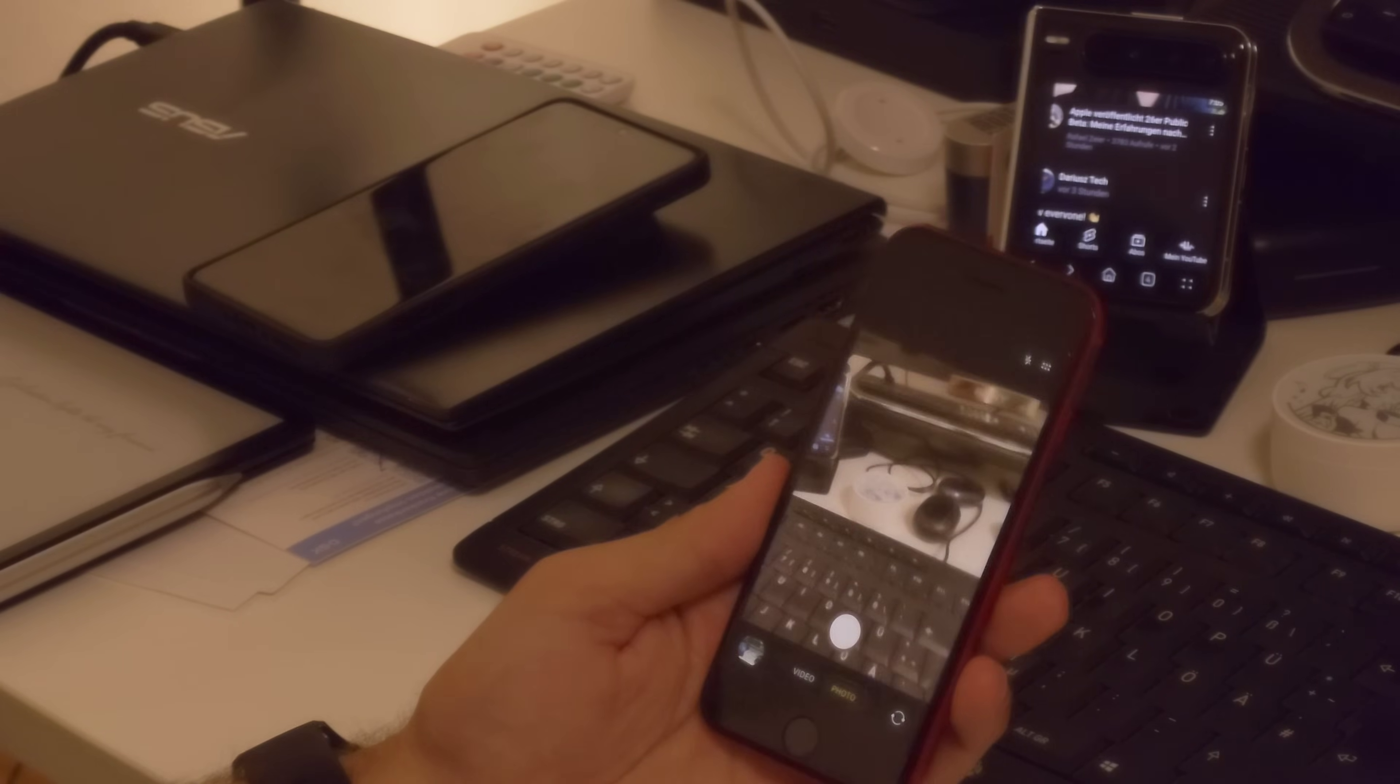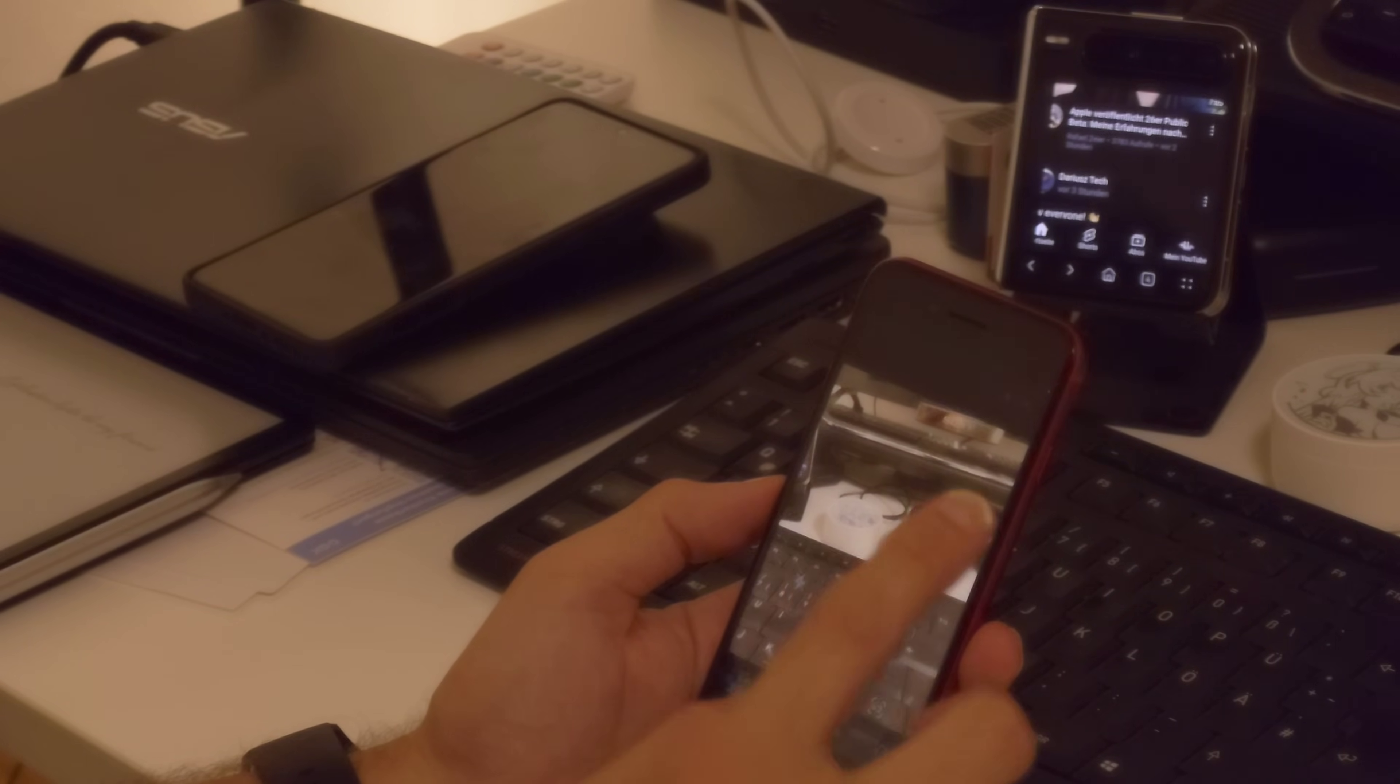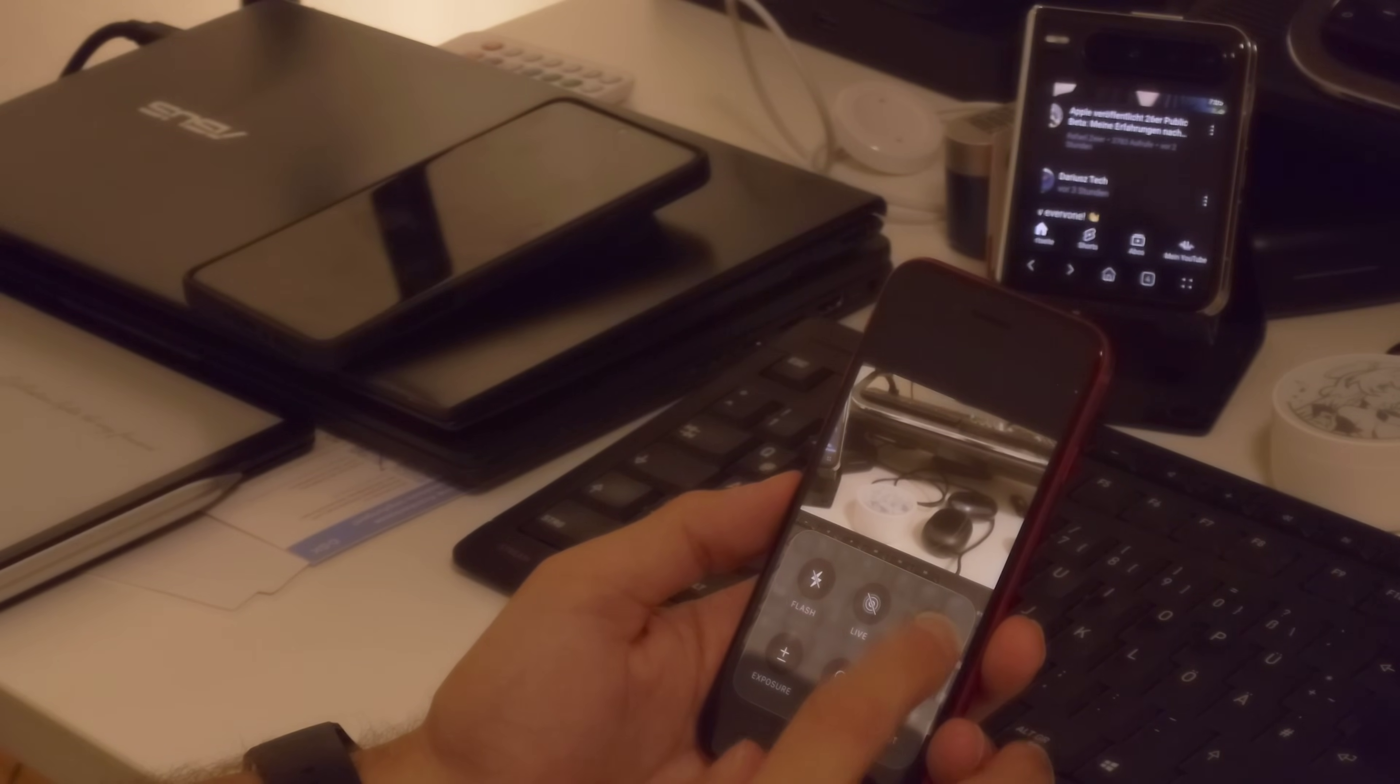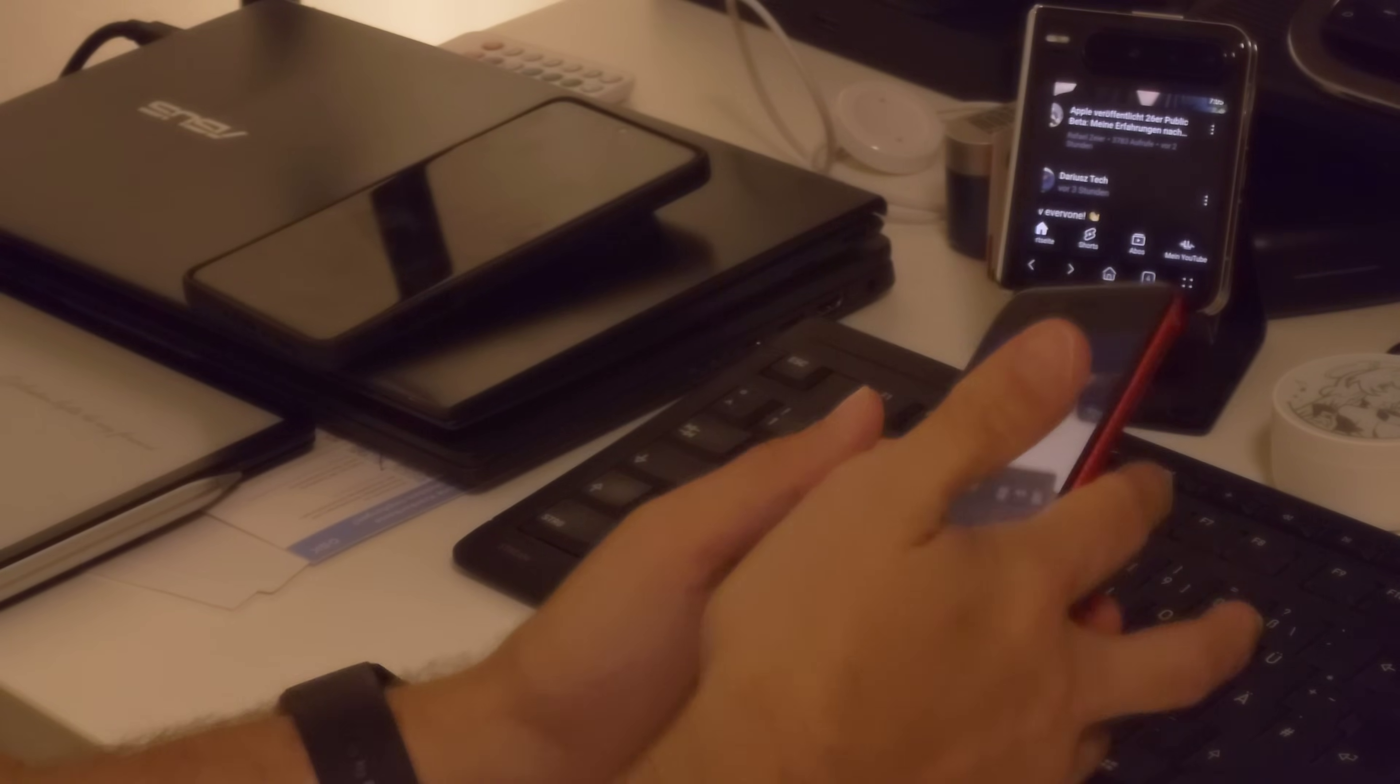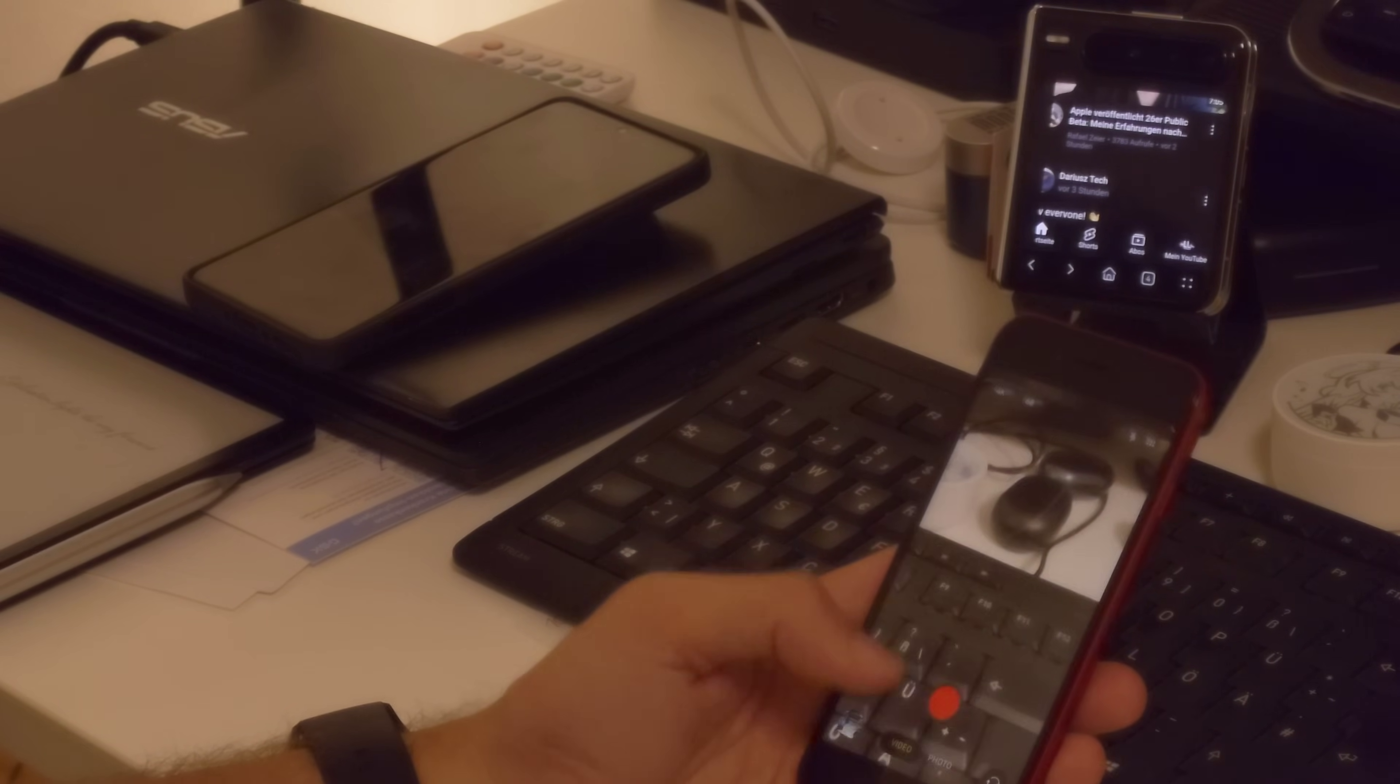We have this button here that brings us our options, but we can also just swipe up on the menu or just press the photo button again to show us more options. We can still take live photos or turn it off or have it automatically. We have a timer that we can set, and you can see it's very user-friendly for one-finger usage because everything is on the bottom.